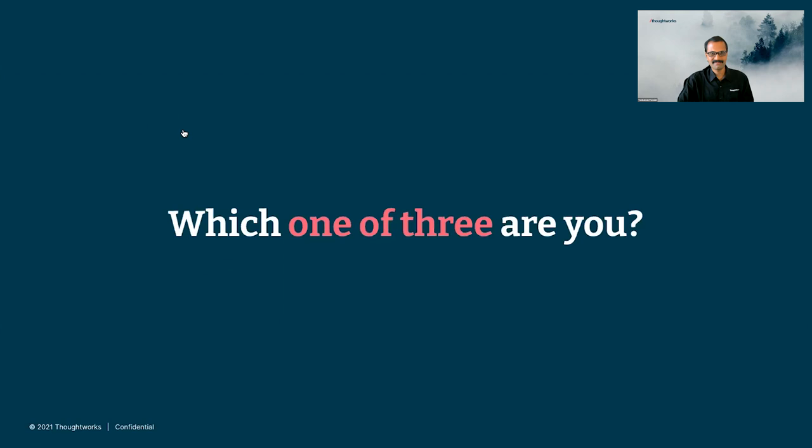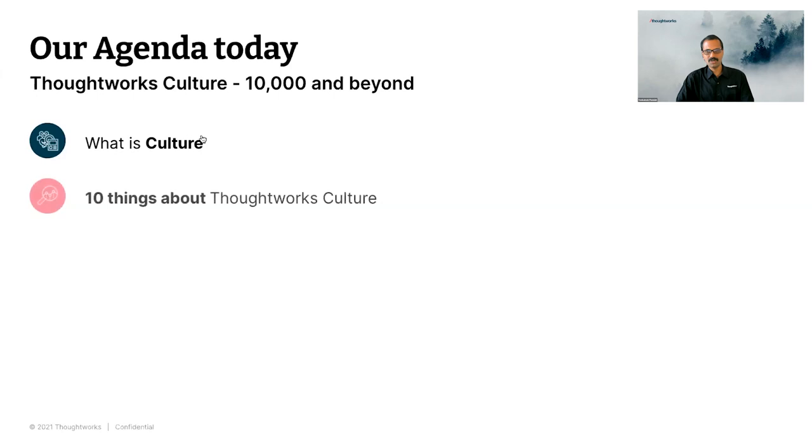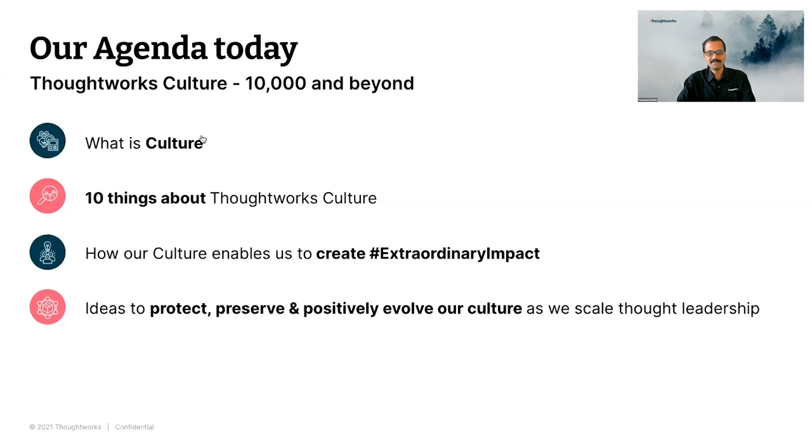We want to start with what is culture and creating a common reference point. There are ten things we want to share about ThoughtWorks culture, ten things we are most passionate about. Then we'll talk about why our culture is important and how it enables us to create extraordinary impact. Lastly, we have some ideas on how to protect, preserve, and positively evolve our culture as we scale our thought leadership. And we have a little surprise for you at the end.